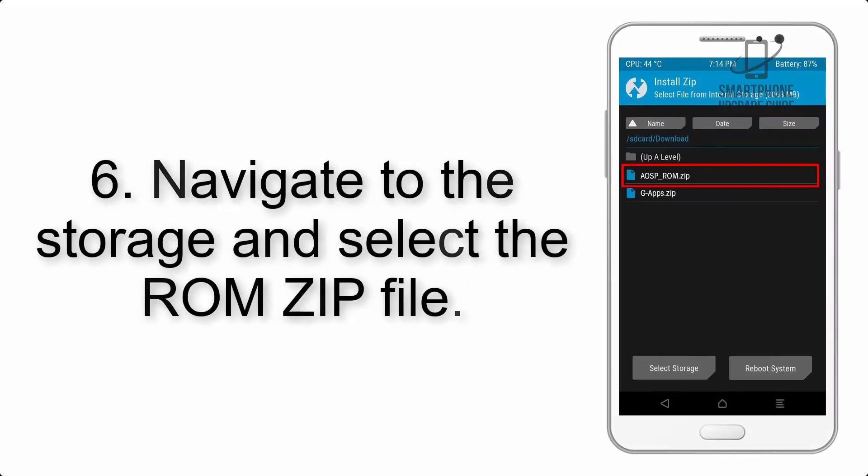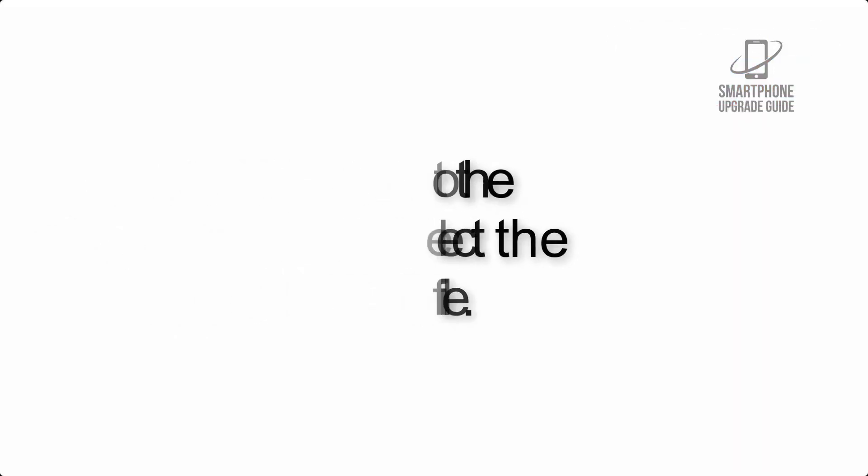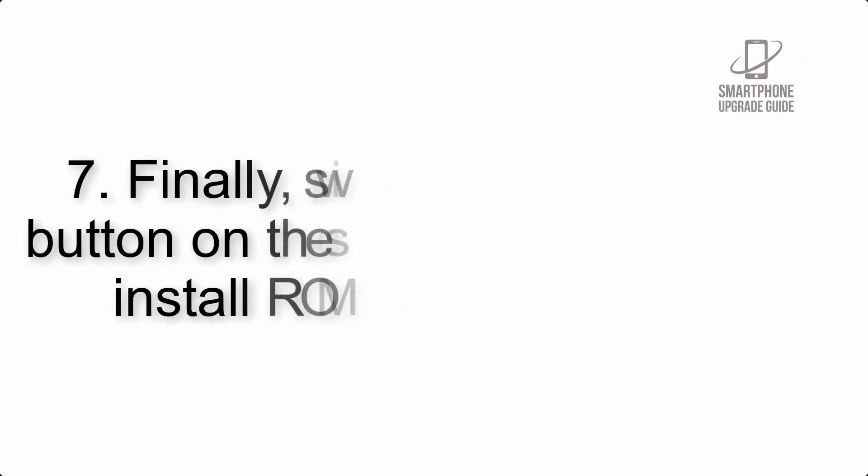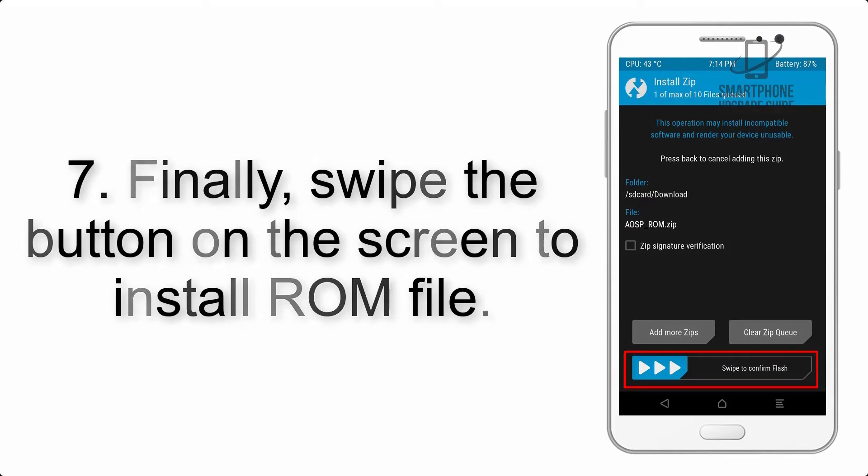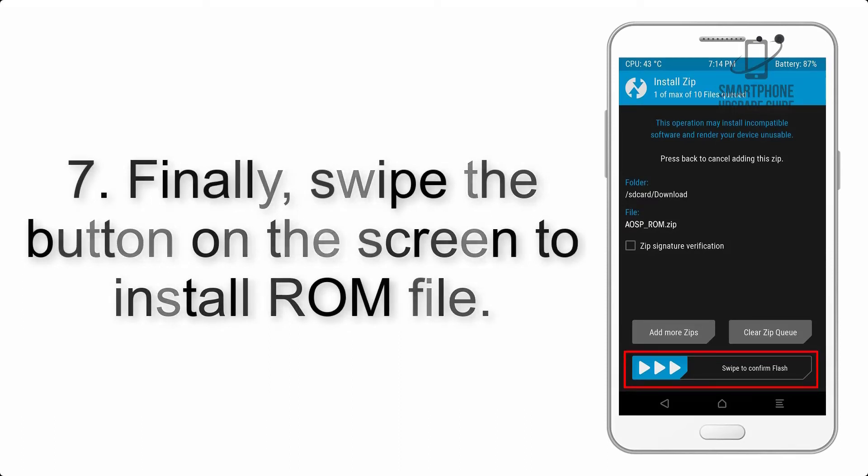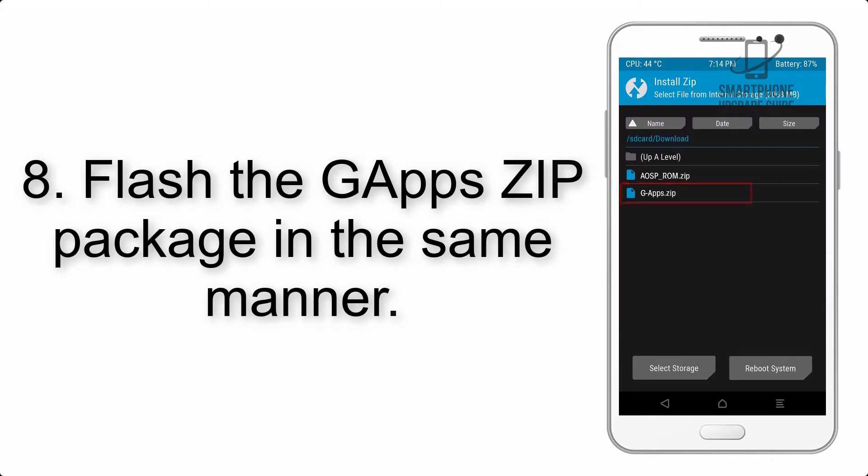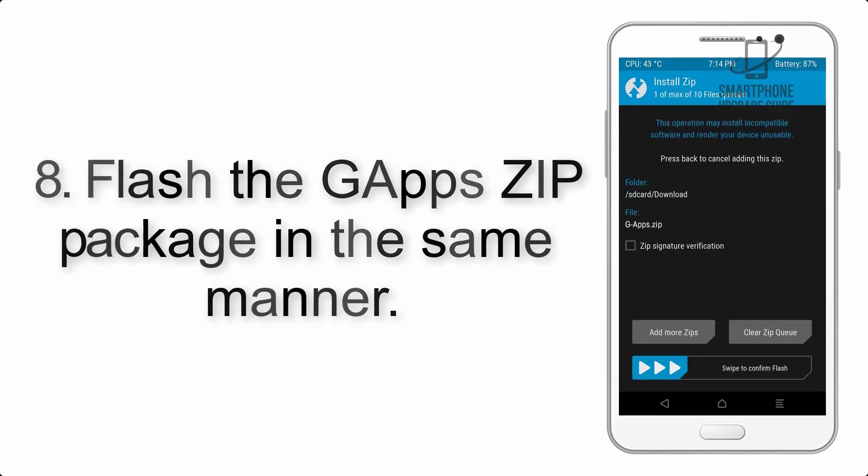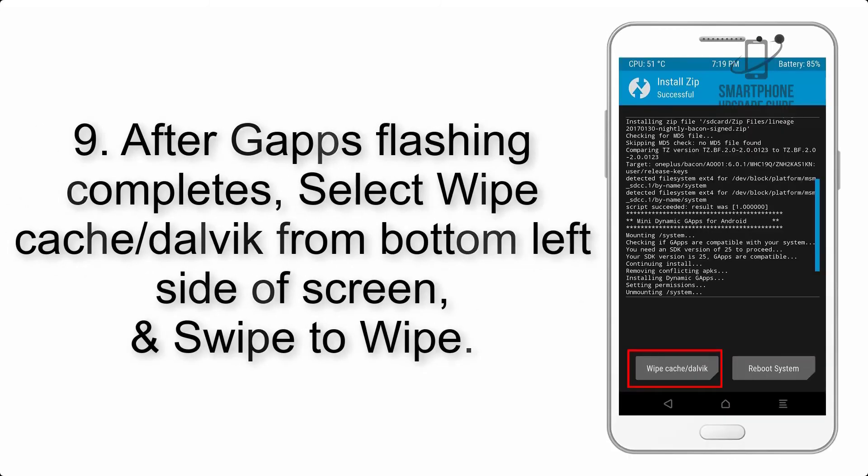Step 6: Navigate to the storage and select the ROM zip file. Step 7: Finally, swipe the button on the screen to install ROM file. Step 8: Flash the GApps zip package in the same manner.